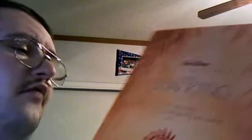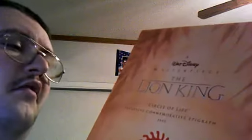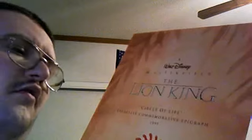I'll show you what's inside. Here is the Lion King Circle of Life Exclusive Commemorative lithograph.